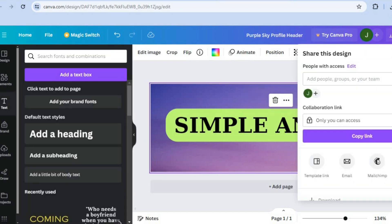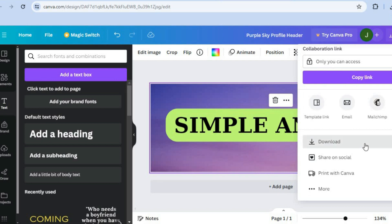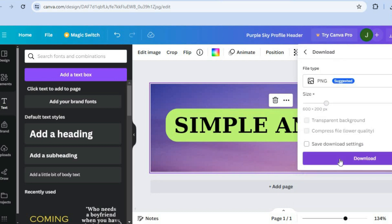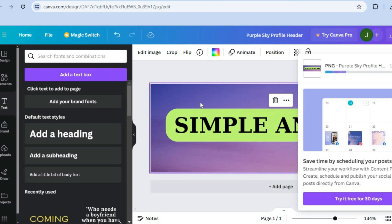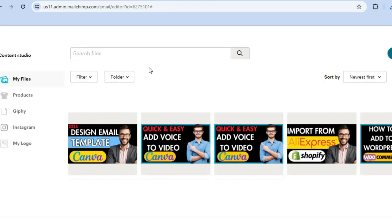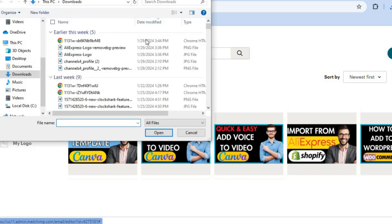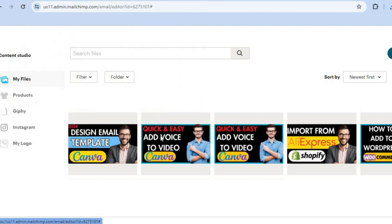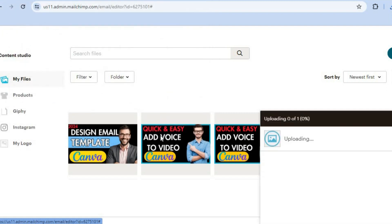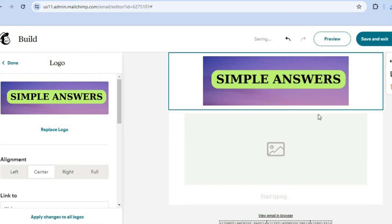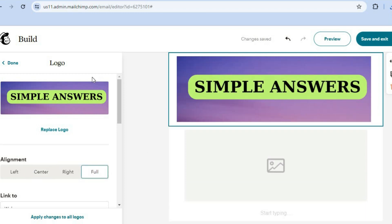When you're done, tap on share in the top right-hand corner, then tap download and download once more. Once downloaded, go back to Mailchimp and tap upload in the top right-hand corner. Select the header you just created, tap open, and you'll see it's been added. You can choose to align it center, right, or full — select full — then tap done in the top left-hand corner.